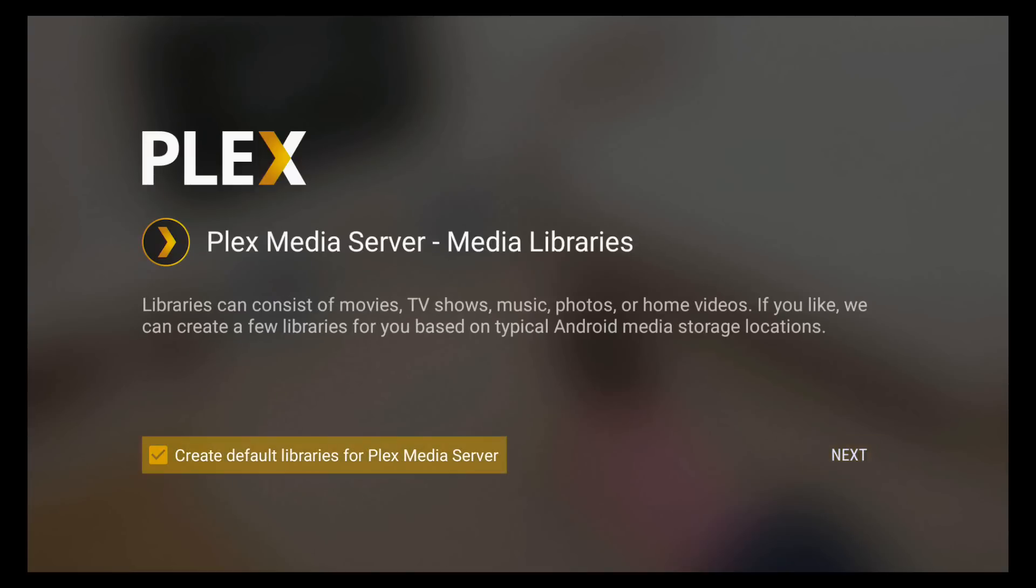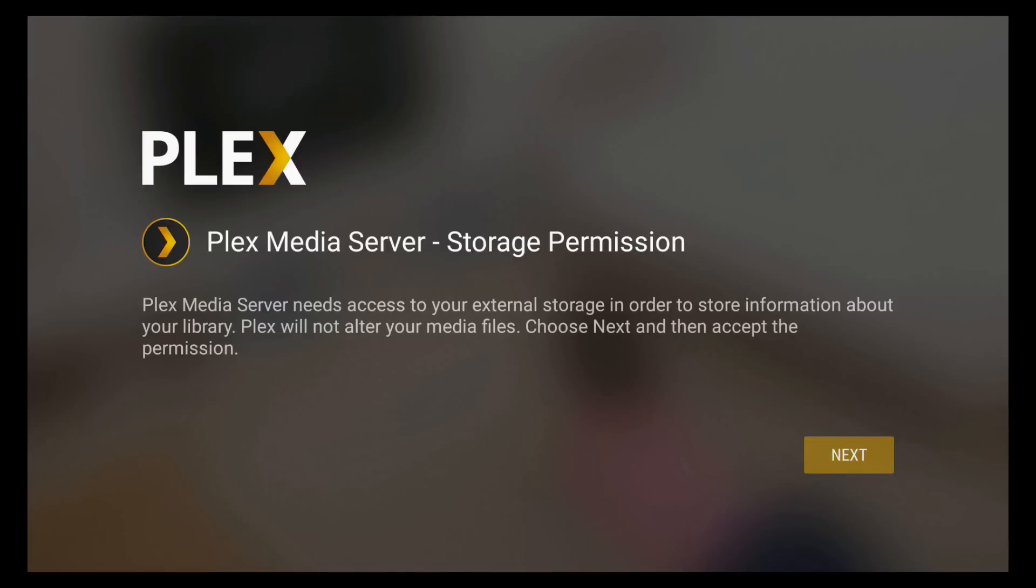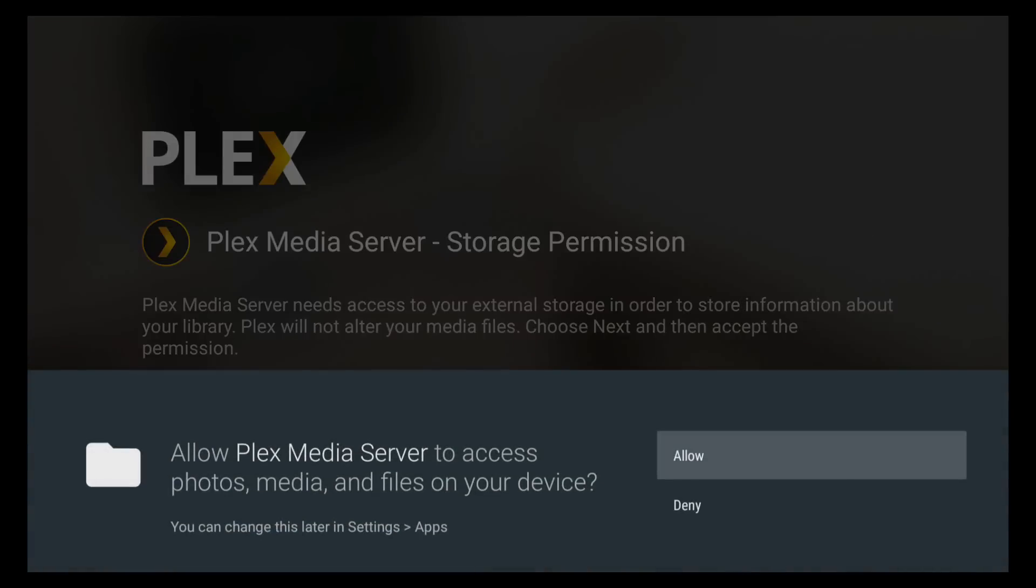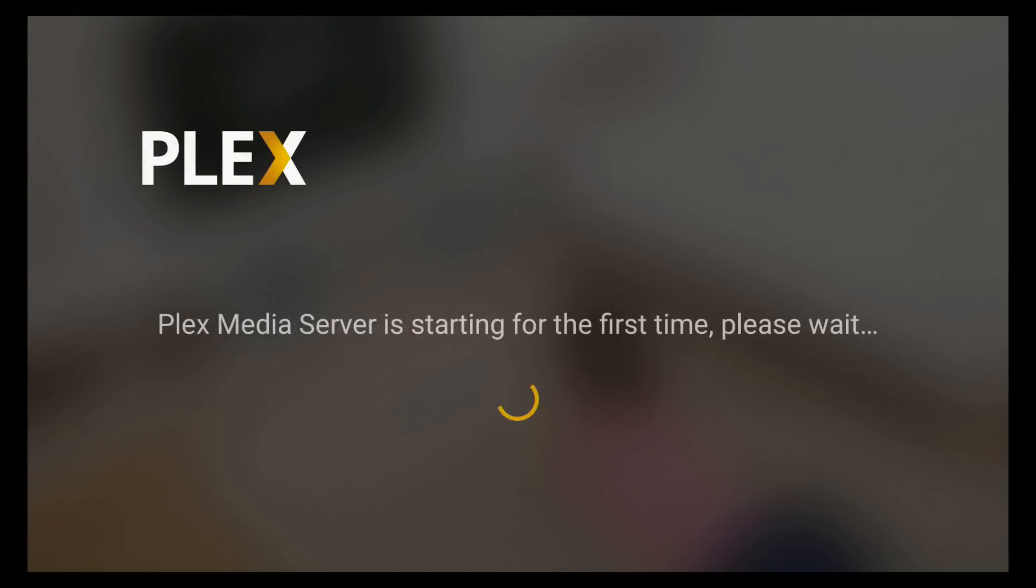Again, you want to make sure that the media libraries thing is checked. Okay, we want to access in external storage. That's fine. And allow.